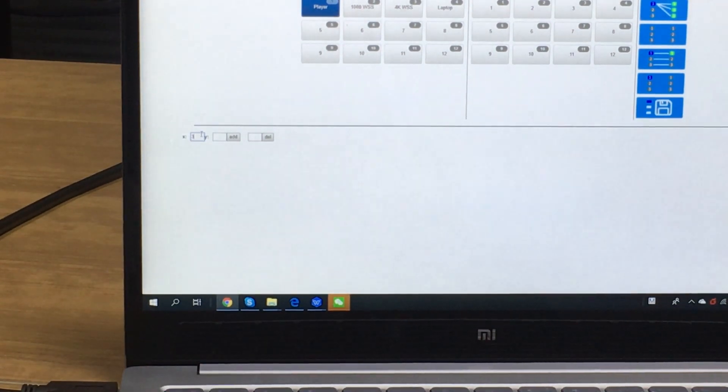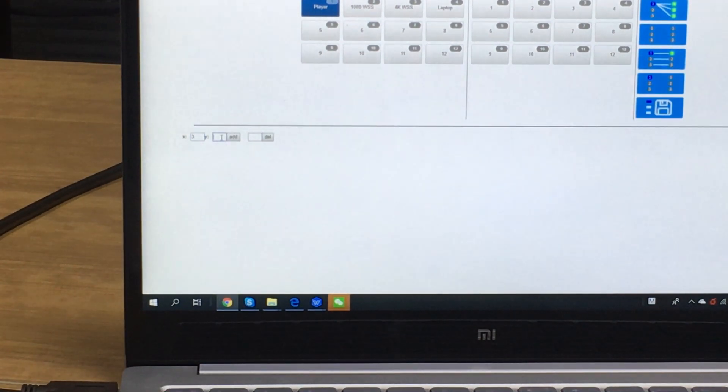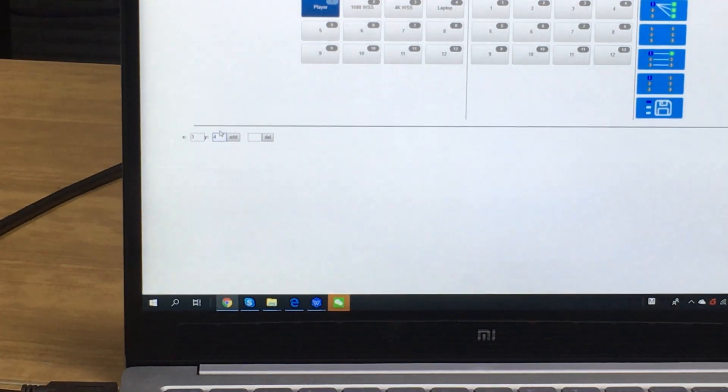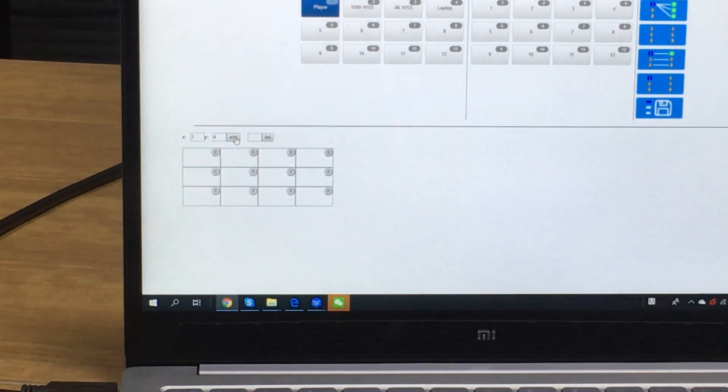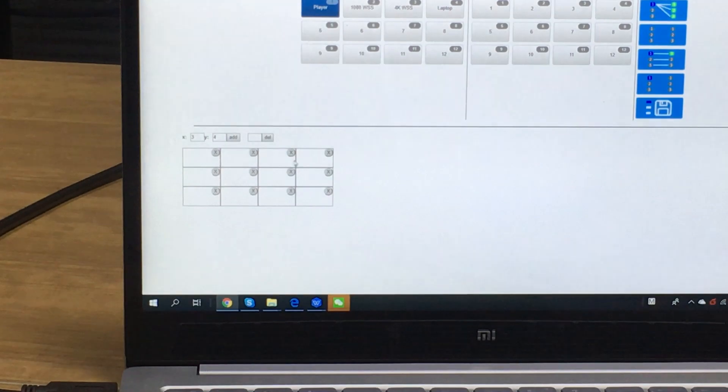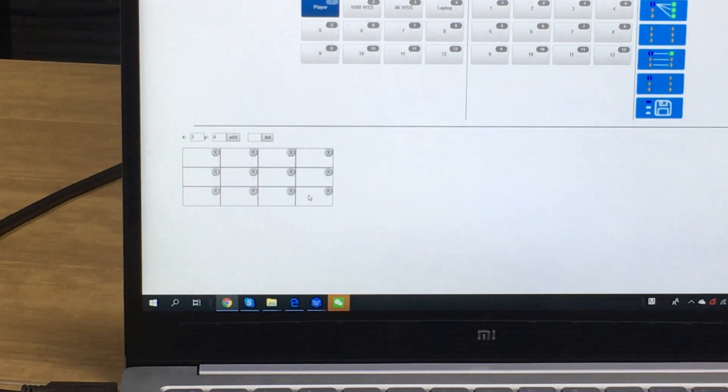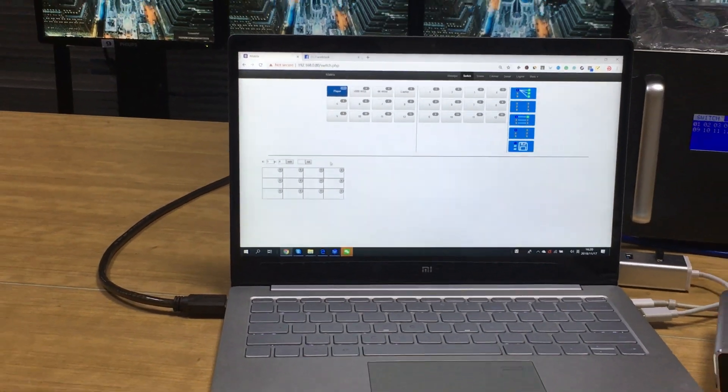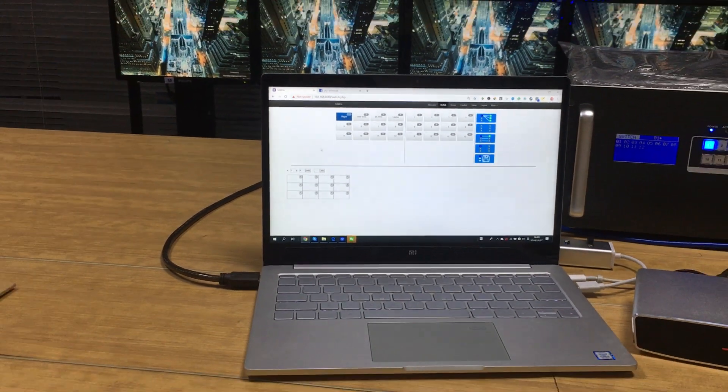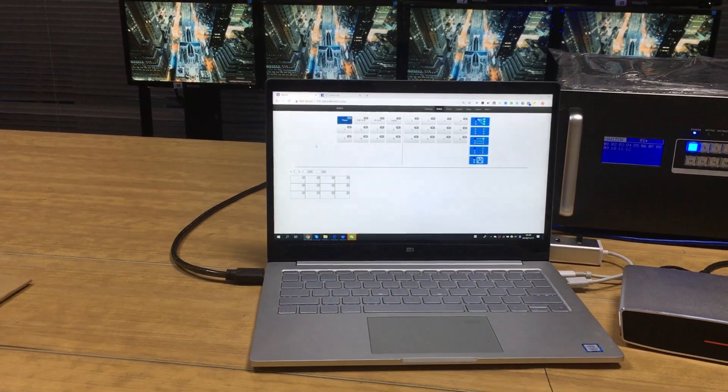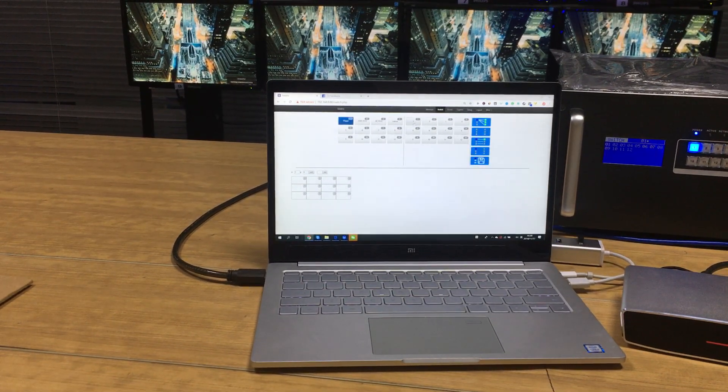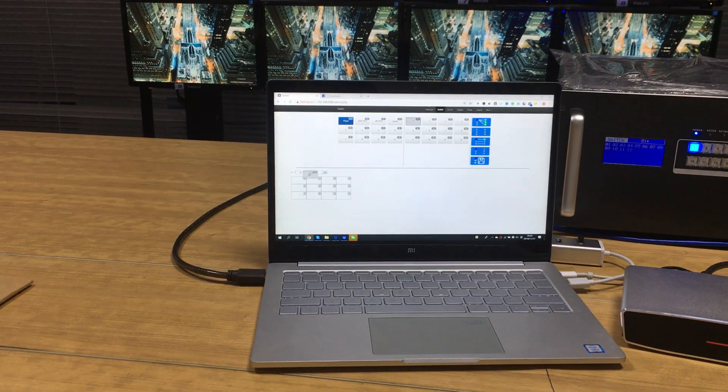3 and 4. So here we just click add. So we can see it's going to be a 3 by 4 video wall. And then we just drag the outputs. We drag the outputs to this video wall.